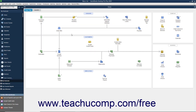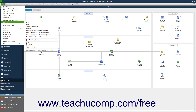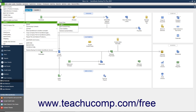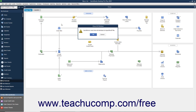To import an existing IIF file into an opened QuickBooks company file, select File, Utilities, Import, IIF Files from the menu bar. For versions of QuickBooks Desktop Pro before 2019, select the IIF file to import in the dialog box that opens and double-click the IIF file to import its data.